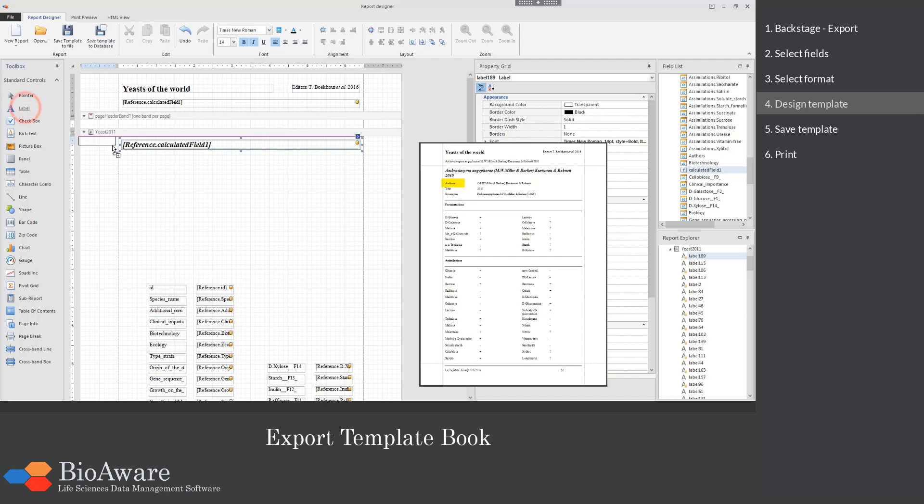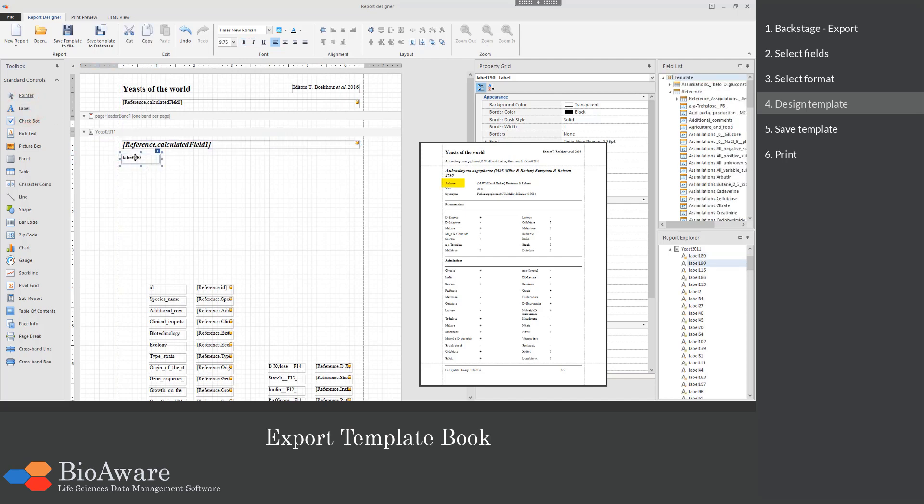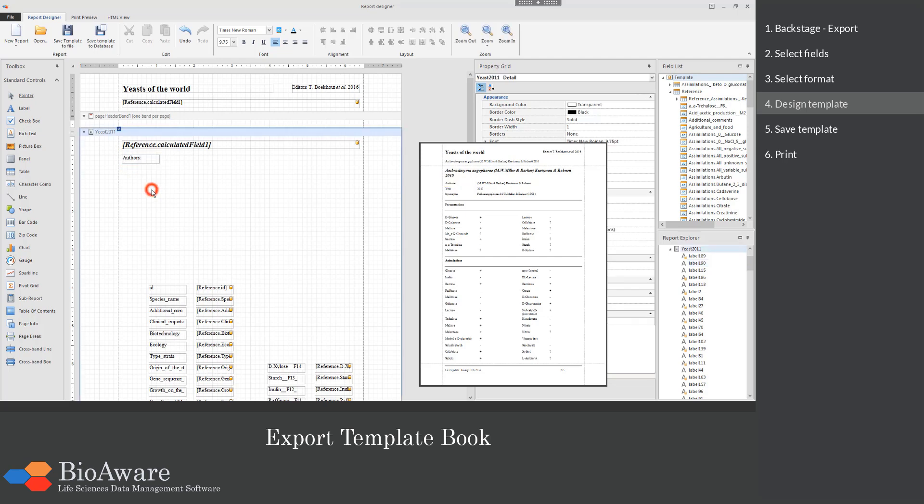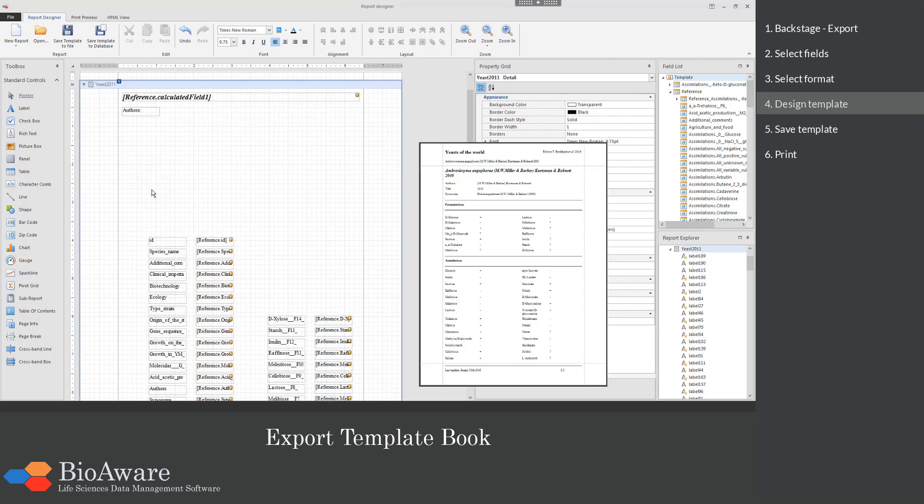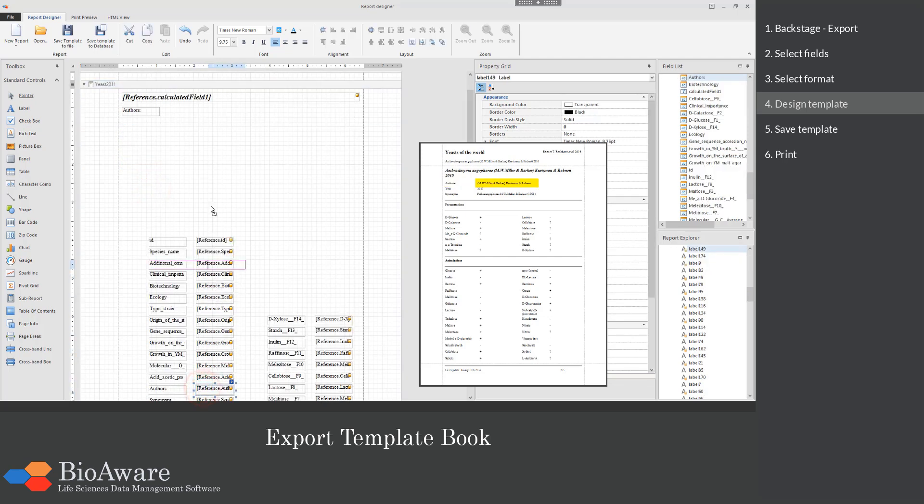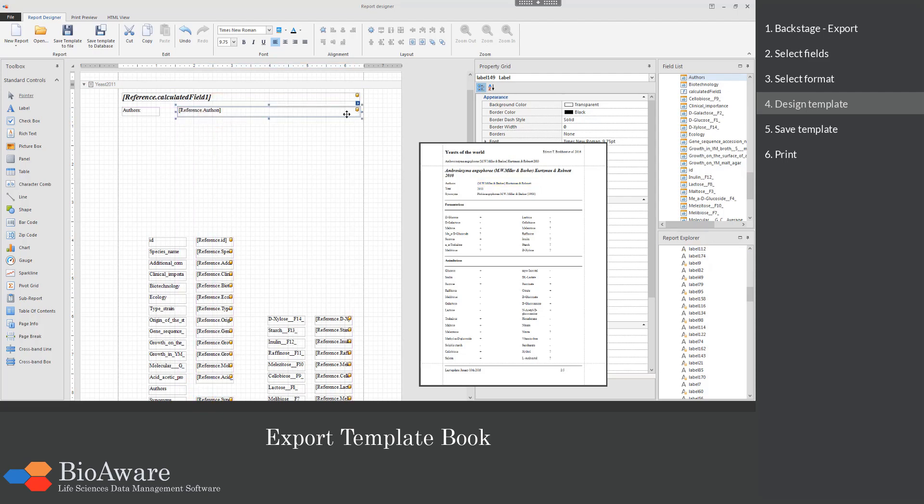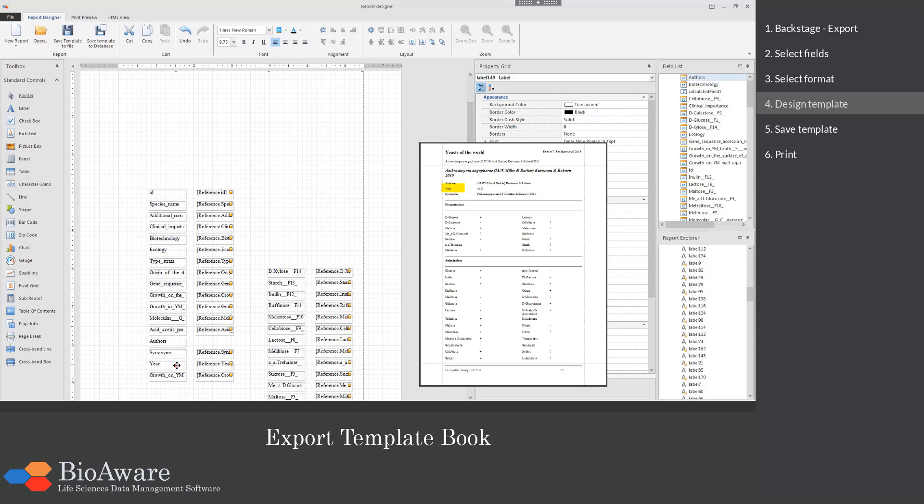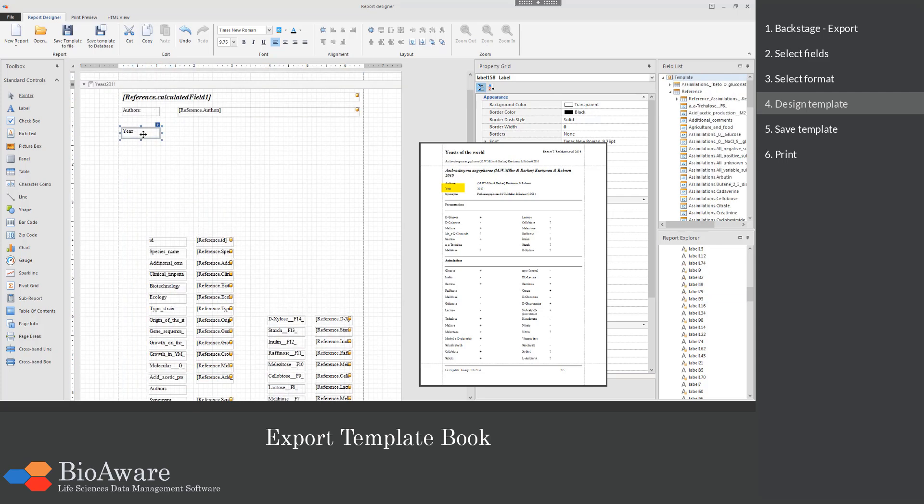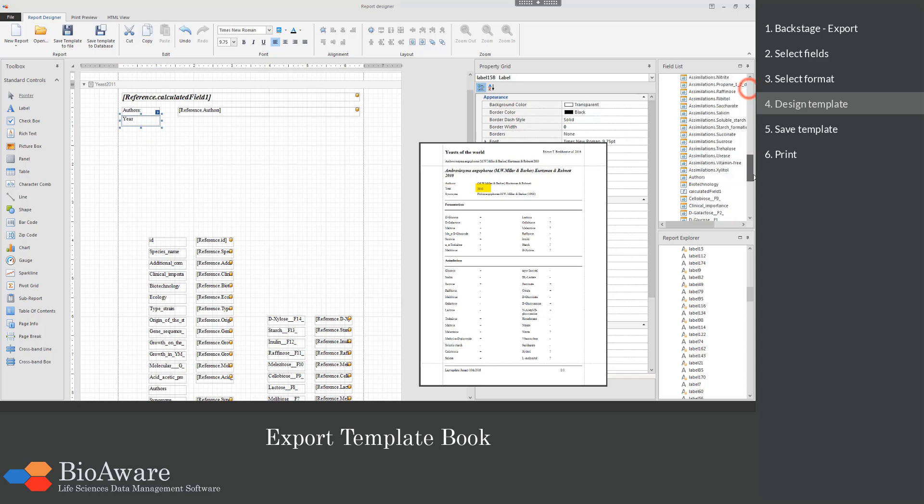Then we will add a new label and call it authors. All the fields selected for this export are shown below. So we will here select the authors field. For all selected fields the label with the name of the field is present. Here we will take the year field label. From the field list on the right you can drag the field content.